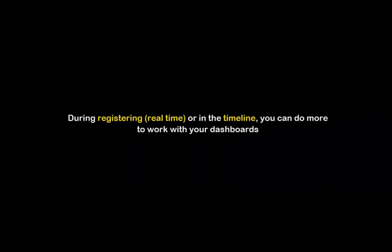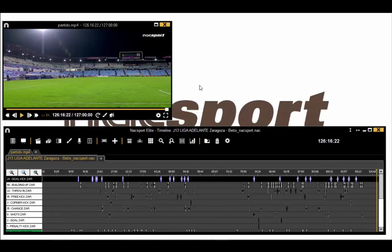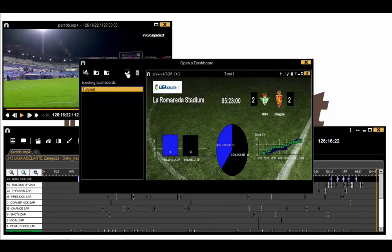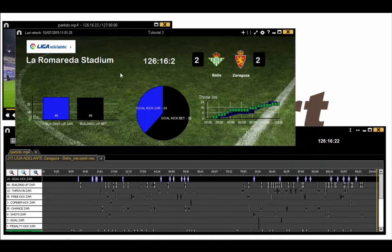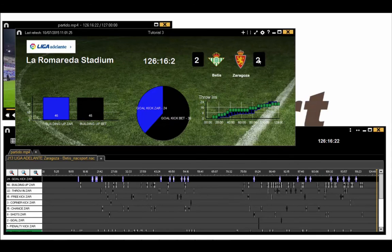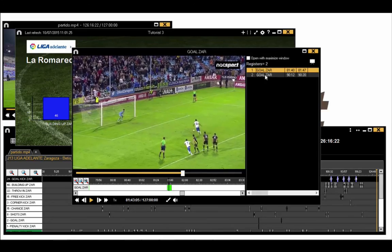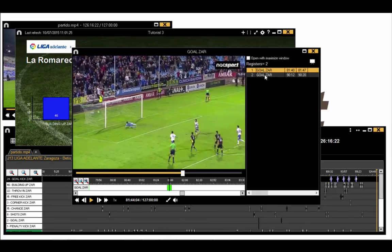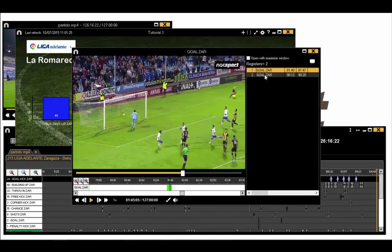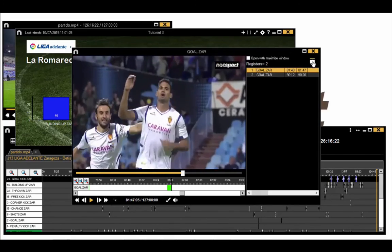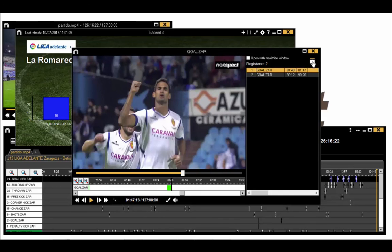During registering or in the timeline you can do more to work with your dashboards. In the timeline you can open up the dashboard tool and select a dashboard to view. When you click on any label or part of a chart, the corresponding registers will open in a window for you to view them. You can use this button to send clips straight to a presentation window.